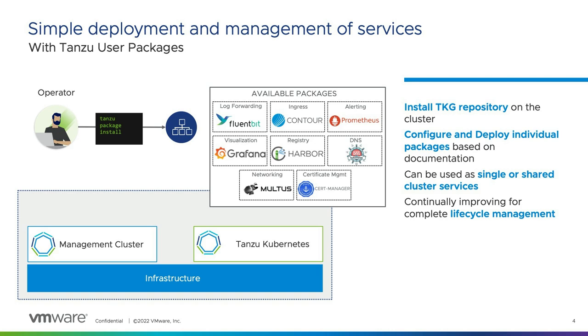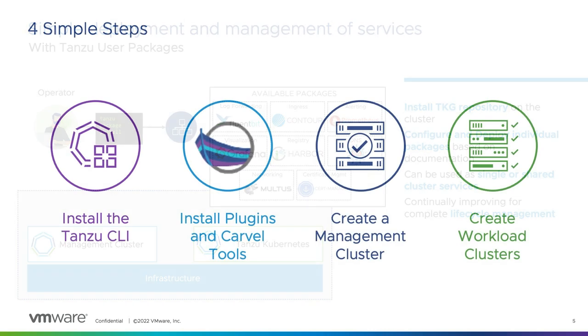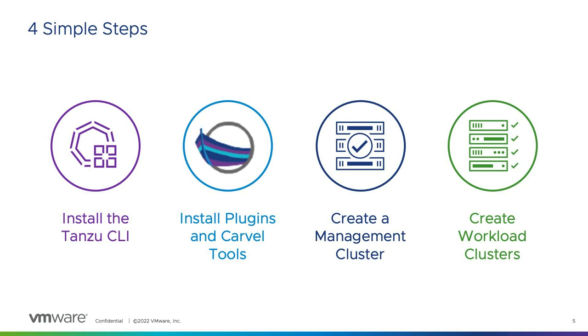These services can be used by the workload cluster or can be shared amongst all clusters, such as Harbor being shared amongst all the clusters. So let's move on to the installation of Tanzu Kubernetes Grid.